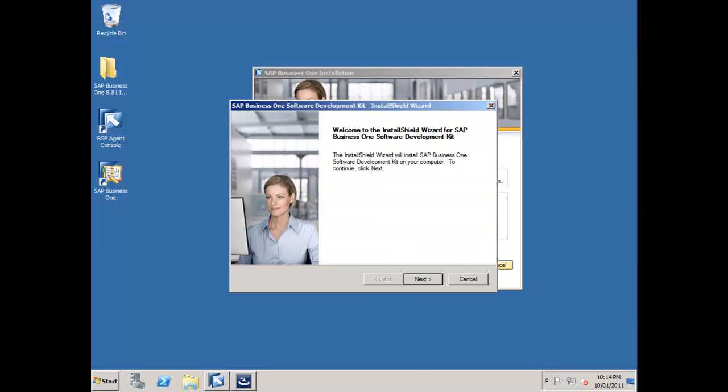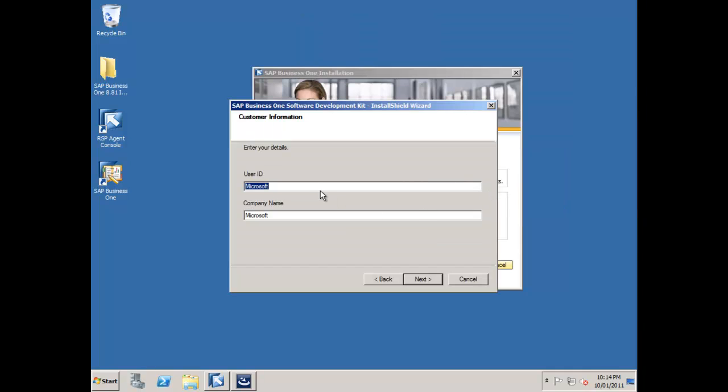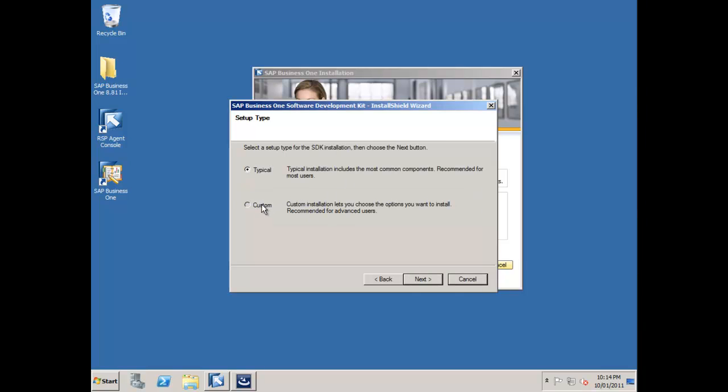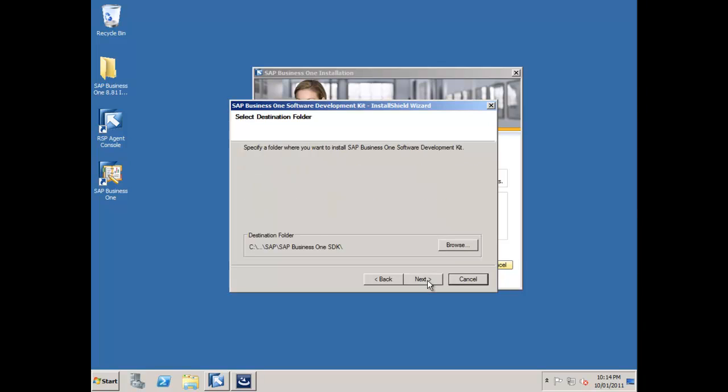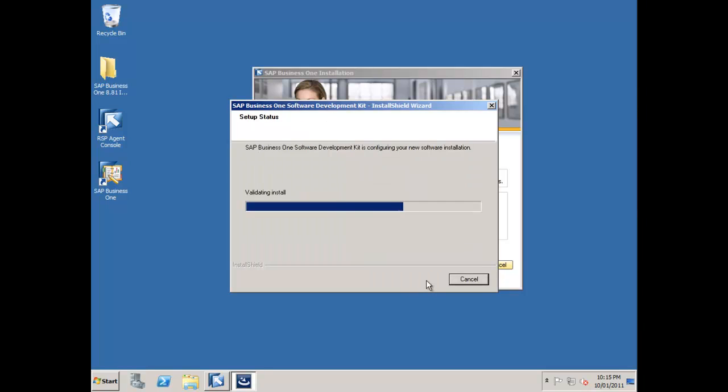A couple of the other components are also going to load up for me now because when I specified what I wanted installed, I wanted to have my SDK installed, my data transfer workbench and my Outlook integration add-on. The first part of the installation is loading up all of the DI components then the client, and now we're going through installing the SDK, the DTW and so on. I'll go through this process as well just for completeness. So next, do a custom install. I'll take all of my samples as well as my DI server samples. That's all good.